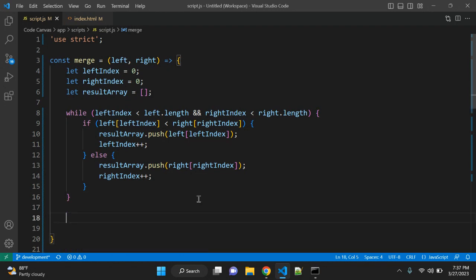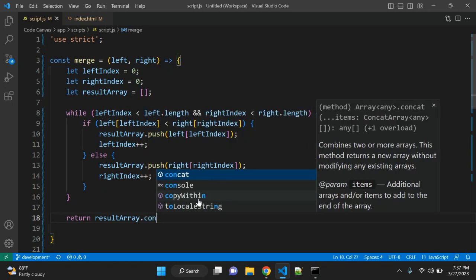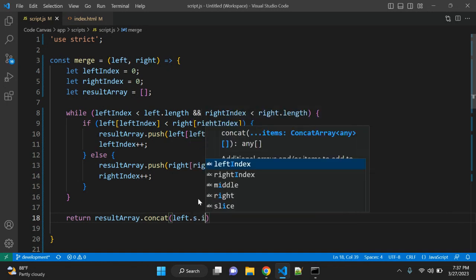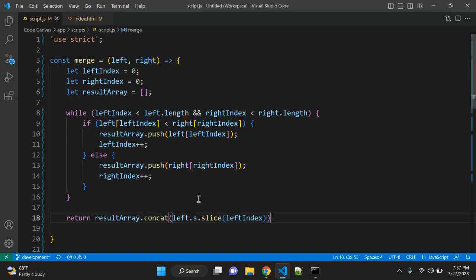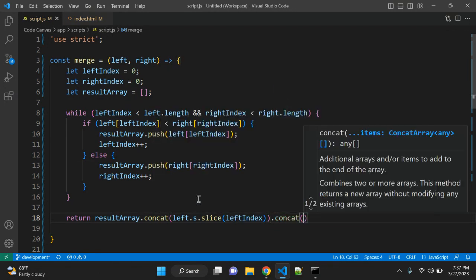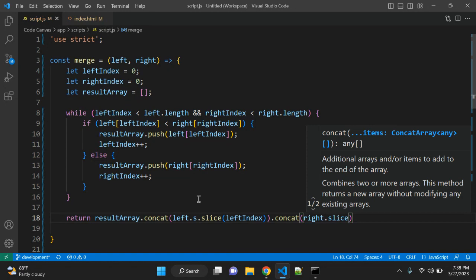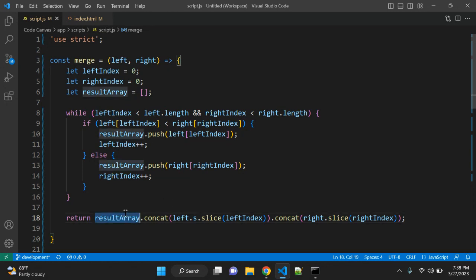After the while loop there will be one element left over, so we return result array dot concat left dot slice leftIndex, then dot concat right dot slice rightIndex. This returns the result array with the remaining elements concatenated.